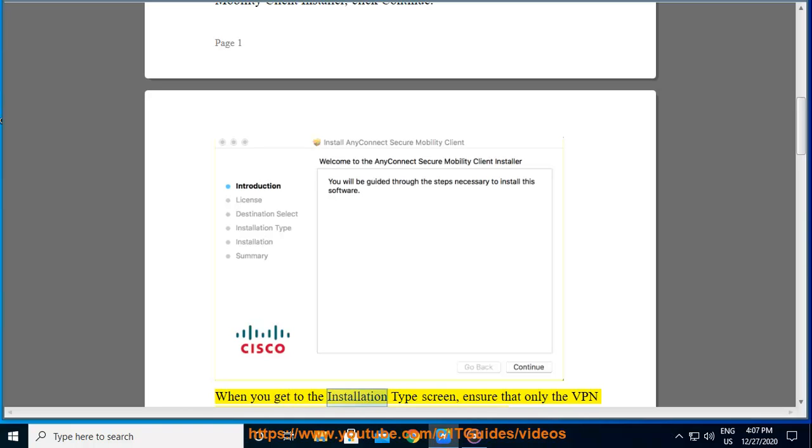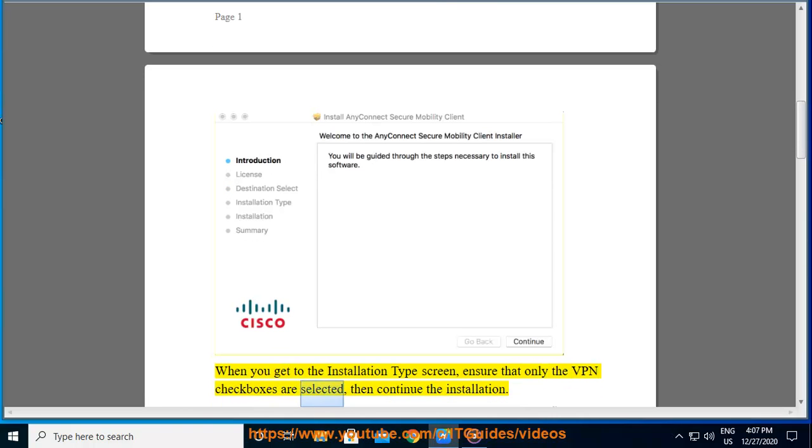When you get to the Installation Type screen, ensure that only the VPN checkboxes are selected, then continue the installation.